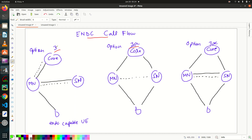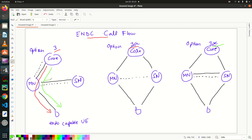Three options are available: Option 3, Option 3a, and Option 3x. In Option 3, the bearers used are the MCG bearer, which terminates at the master node, and the MCG split bearer. At the PDCP layer, we split this bearer — so it's a combination of MCG bearer plus MCG split bearer.